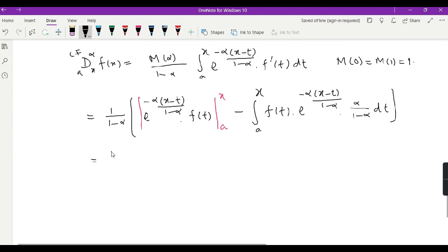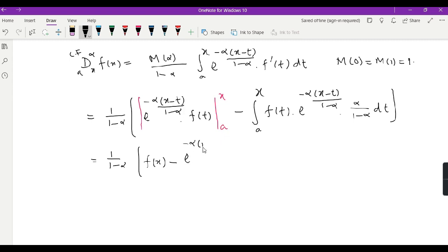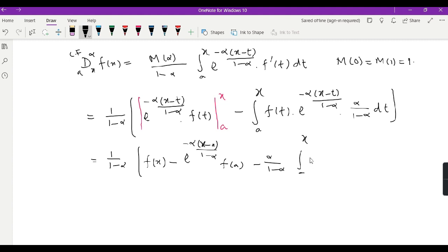Now we evaluate the boundary terms. When t is x, the exponent becomes 0, so e raised to 0 is 1, giving f(x). At the lower point when t is a, this becomes e raised to the power minus alpha(x minus a) over (1 minus alpha) times f(a). From the next term we take alpha over (1 minus alpha) outside, leaving the integral from a to x of e raised to the power minus alpha(x minus t) over (1 minus alpha) times f(t) dt.